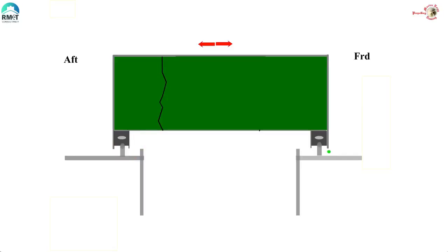When we lower the hatch cover, the rubber packing gets compressed and prevents the water from entering the hatch. Now let's see this rubber packing in greater detail.